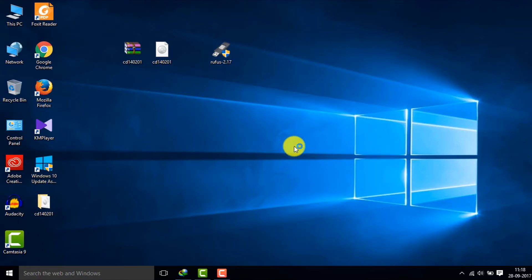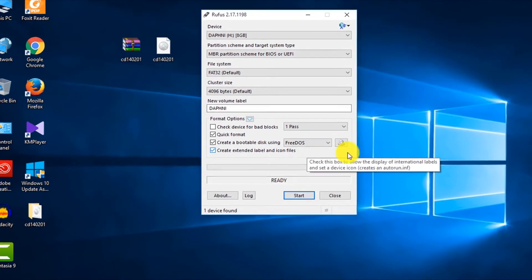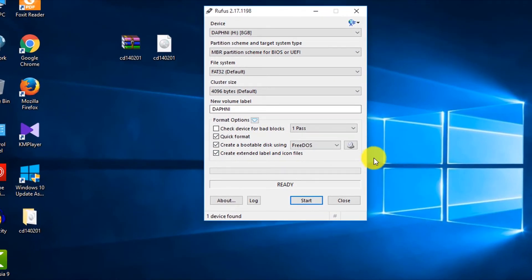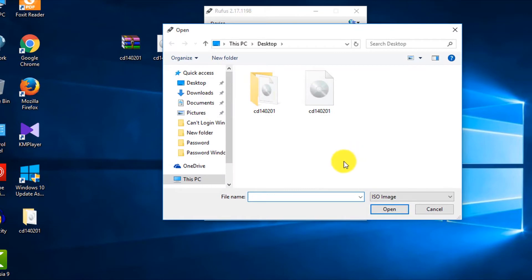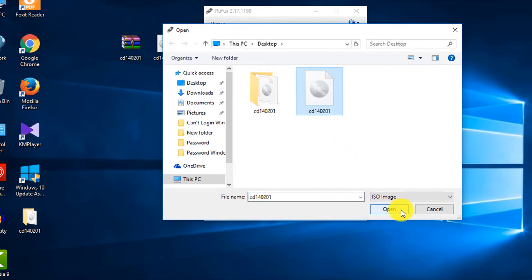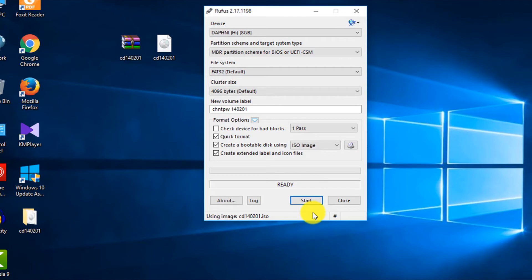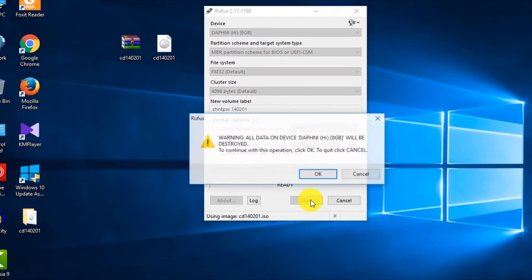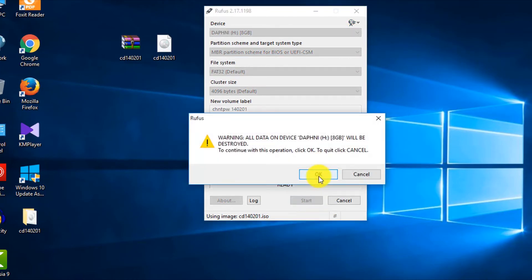Now you insert your USB drive and then open Rufus. So after inserting your USB drive, double click on Rufus and then click here to select the ISO image. Select this ISO image and then open it.